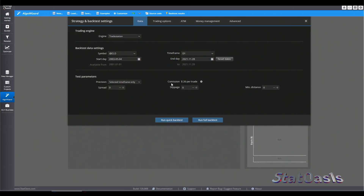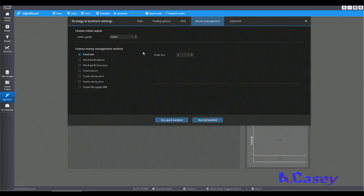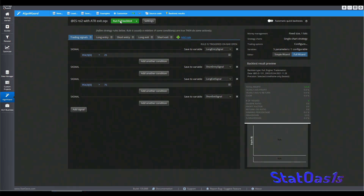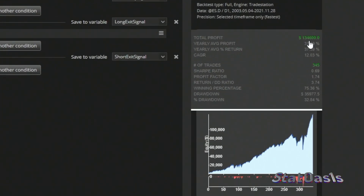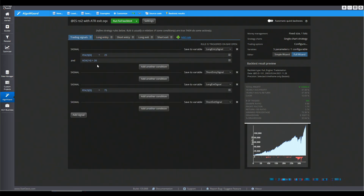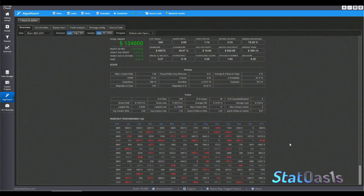Finally, we will apply the ADX indicator to a very popular strategy on this channel: the RSI 2 strategy. I have data since 2003 with $20 per trade and one contract size. We go long when the RSI 2 is below 25 and exit when the RSI 2 is above 75. Running the strategy gives us 134,345 trades with a 32.84% drawdown, and there are no exits here. Now we will apply the ADX 14 as a filter for entry — when it's greater than 20. The current exposure before the filter is 39.3%.